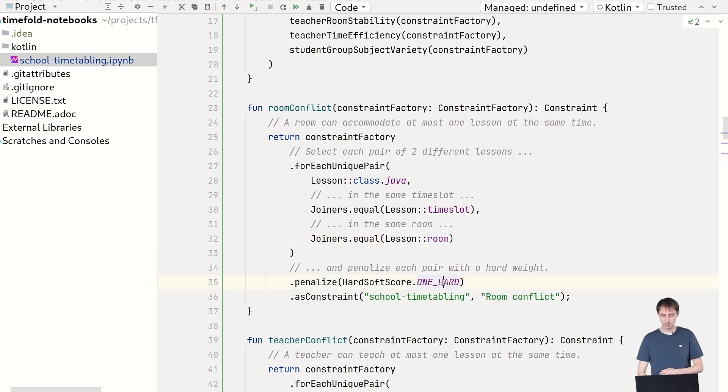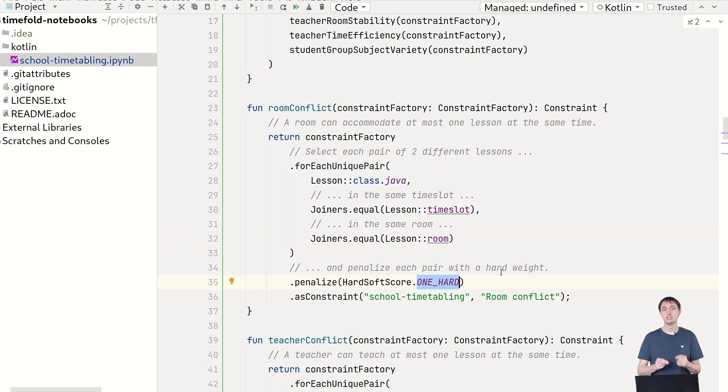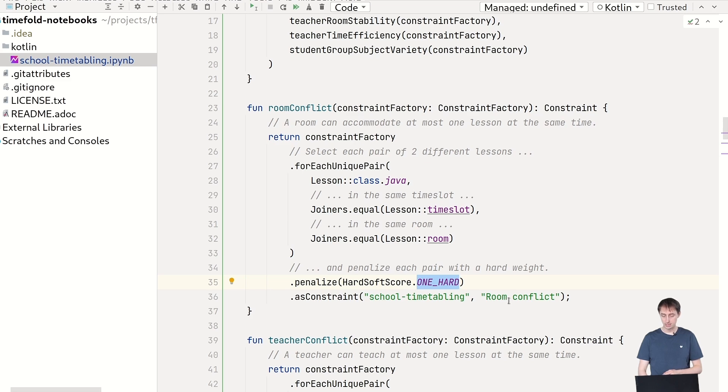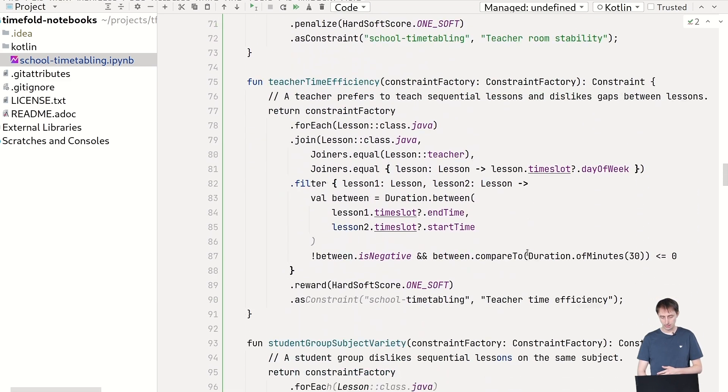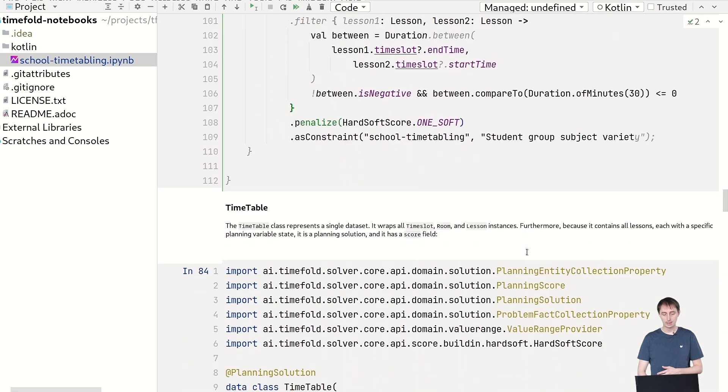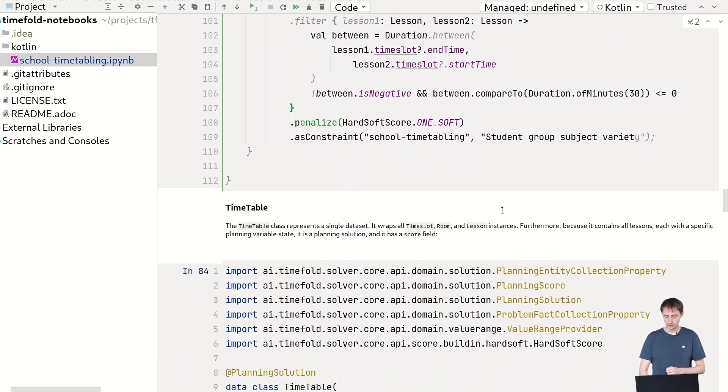So then we're going to penalize that with the hard constraint. So we're going to basically say timefold solver, please don't do this. Don't put two lessons in the same room at the same time. And you can see that then the room conflict constraint. Similarly, we have a bunch of other constraints. And when we run it, you'll see what happens when you start adding and removing these.